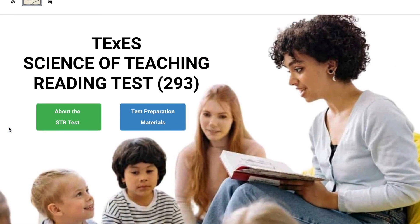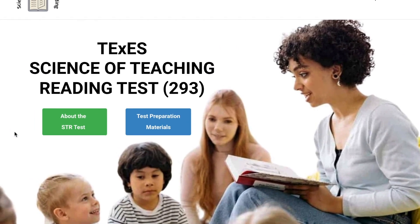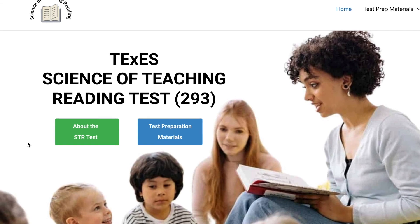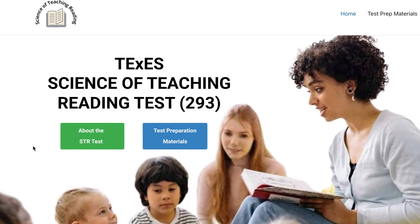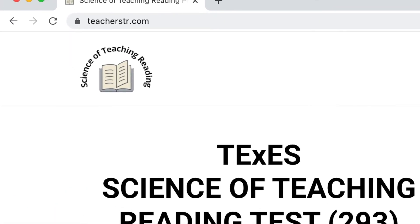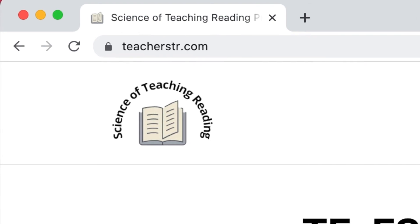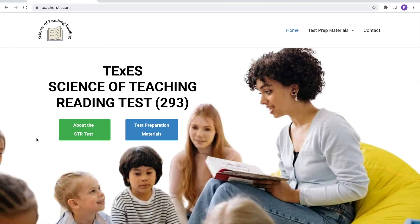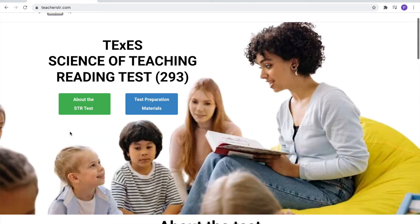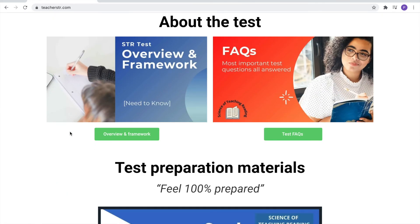Are you preparing for your Science of Teaching Reading test? If so, come check out our website at www.teacherstr.com. This is the home that will help you pass the Science of Teaching Reading test. Click the green button to learn all about what you need to know in order to pass the STR test.